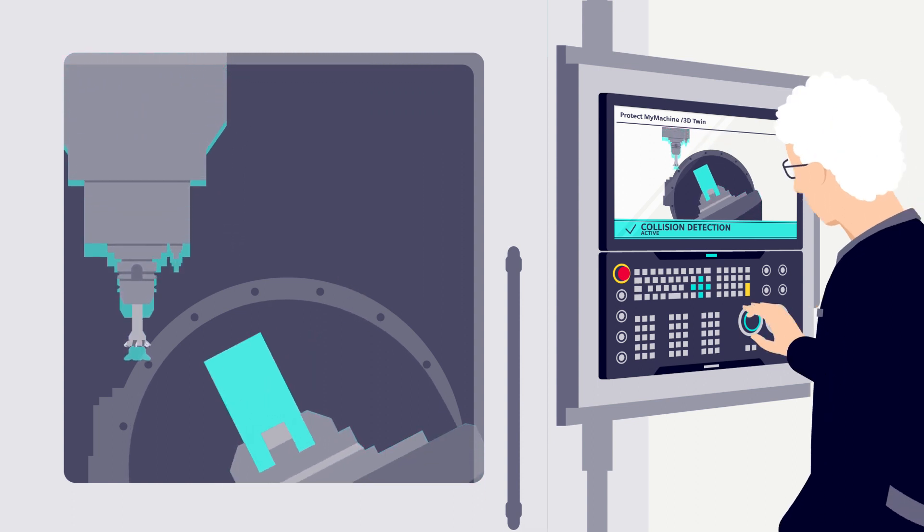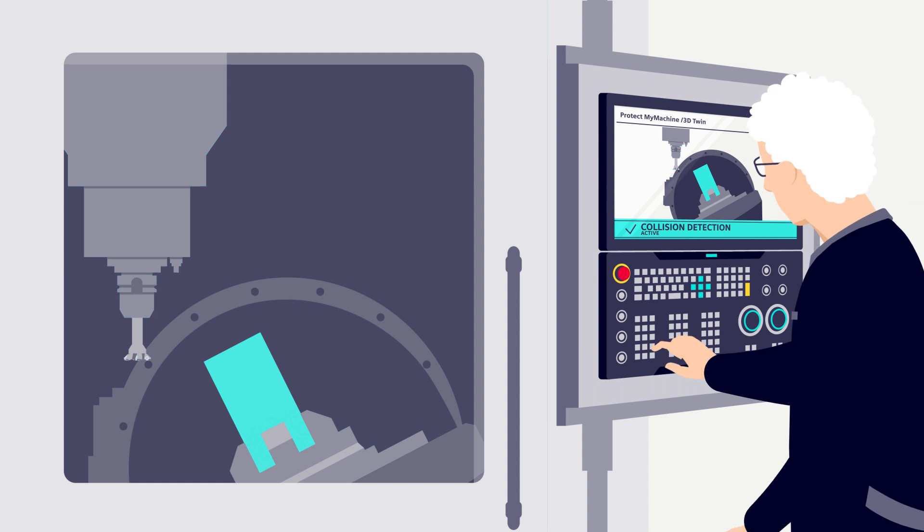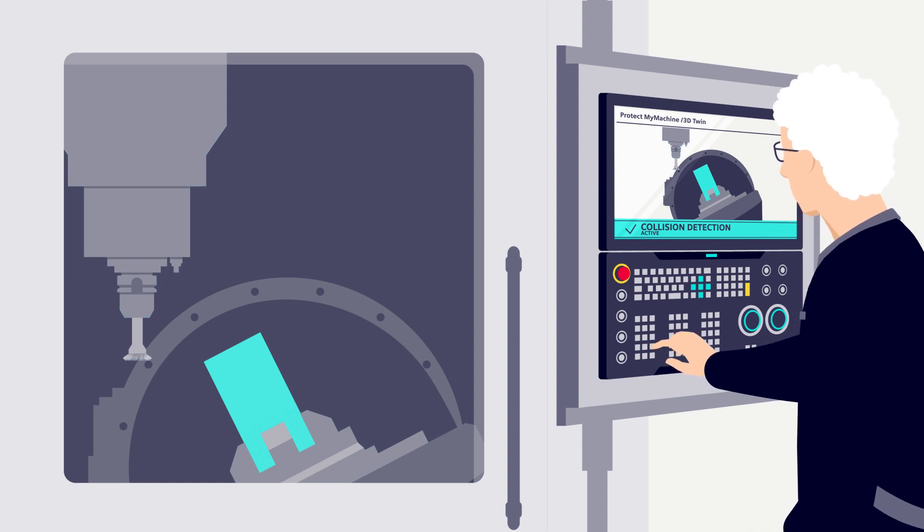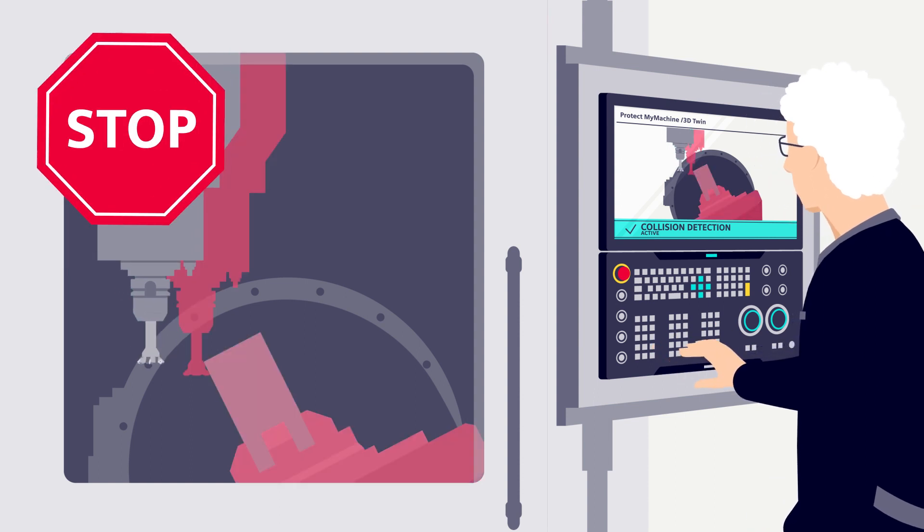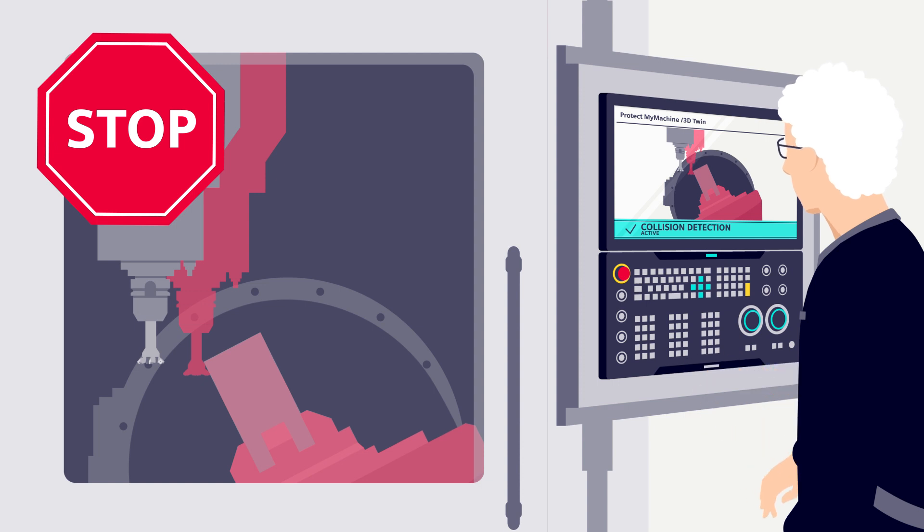Protect My Machine 3D Twin monitors the machine in real time and stops it before a collision happens. Even when it's in manual mode.